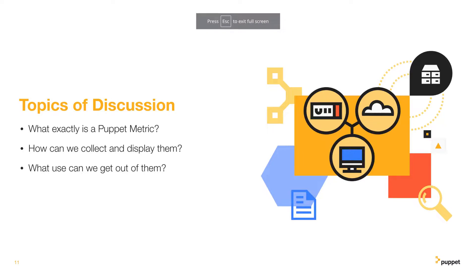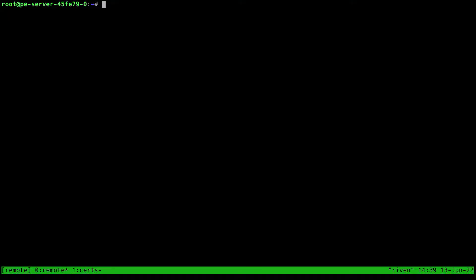With that, let's get started by defining and showing an example of one of these metrics. Here we are on the command line of my Puppet server, and in practical terms, the metrics are the values returned by the status API of our services, and the example I'll be using here is for Puppet server.